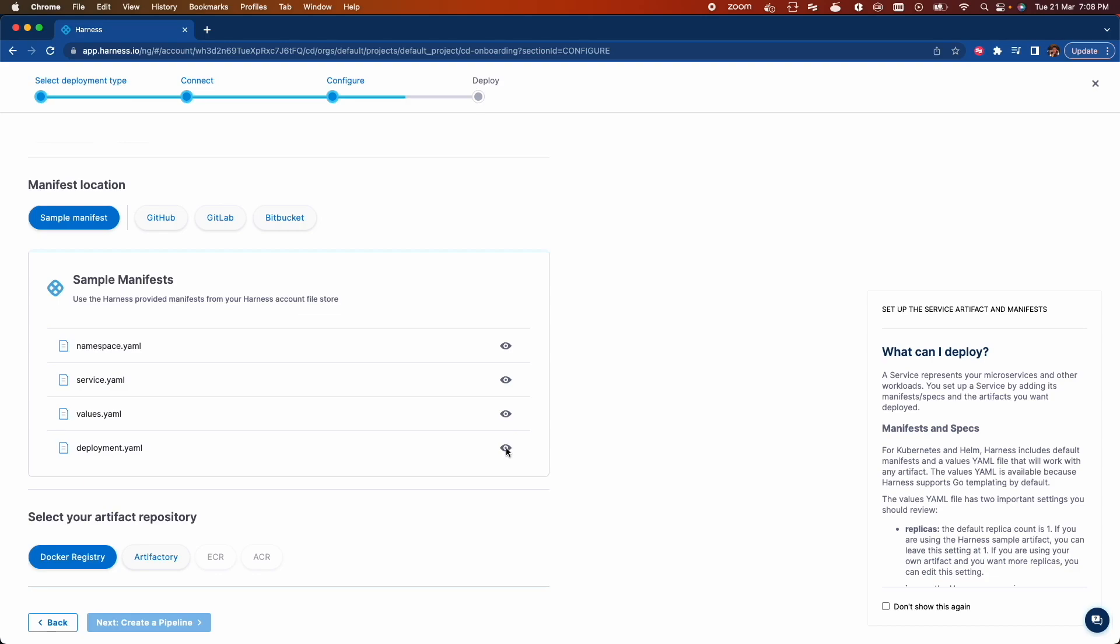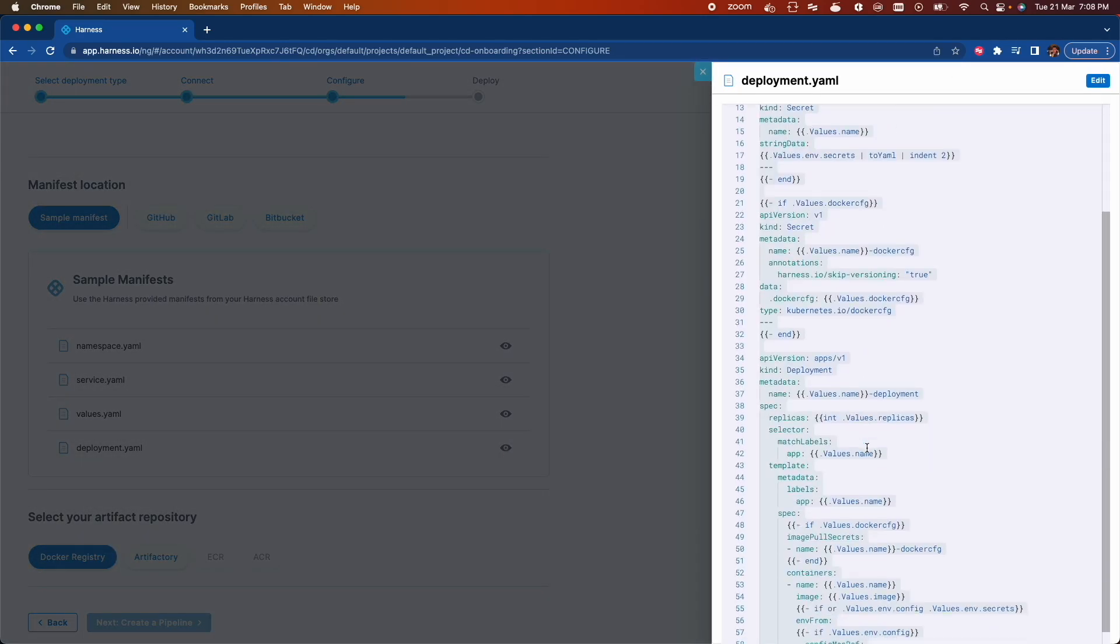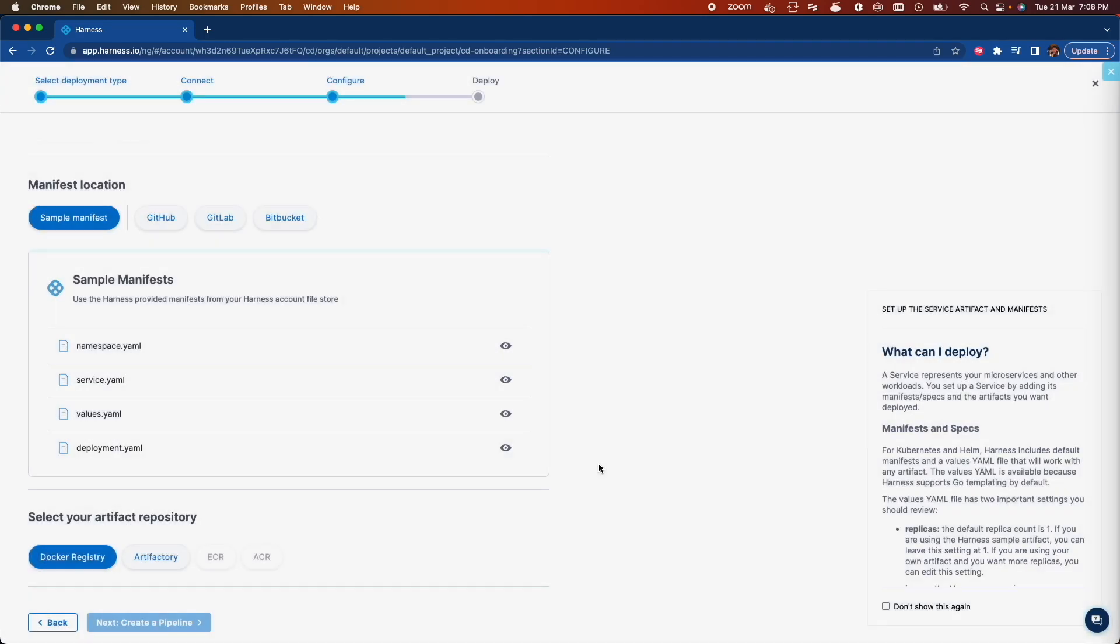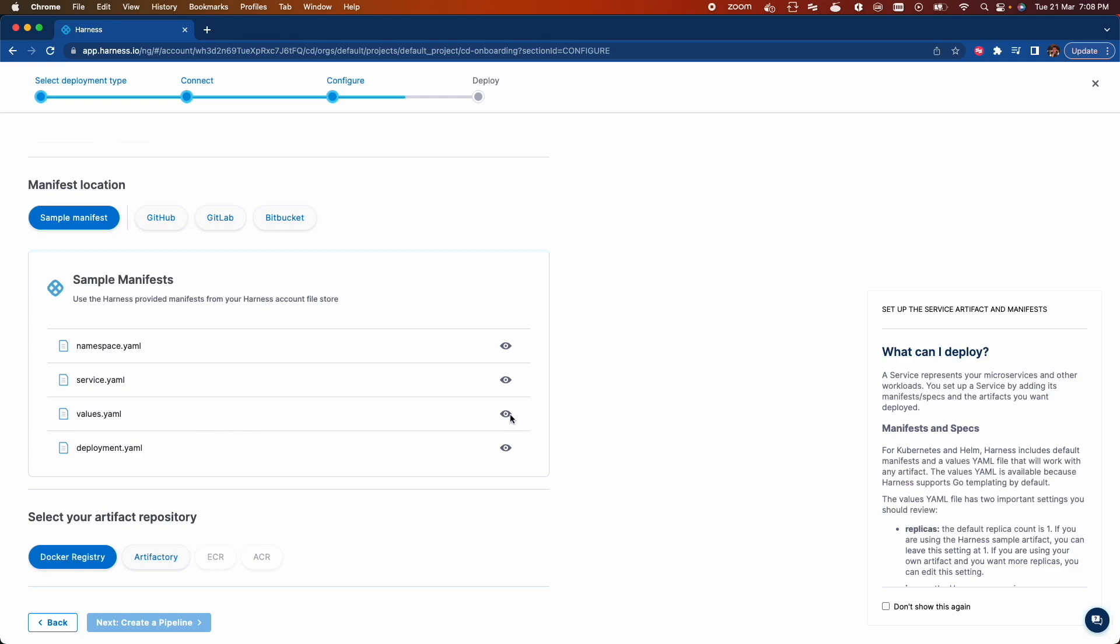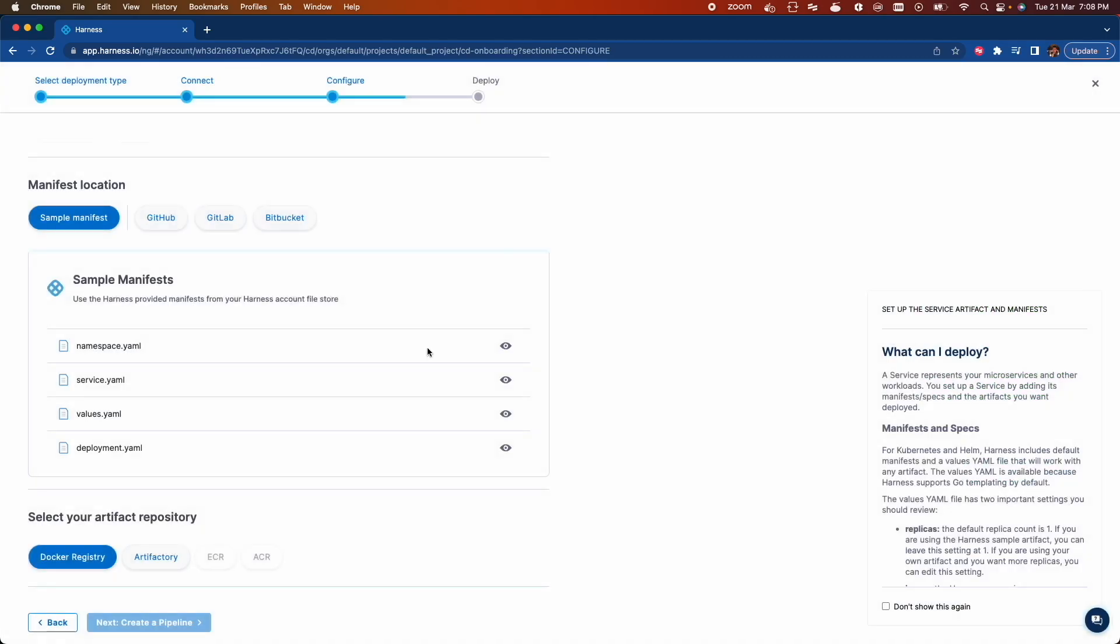You can check the deployment.yaml. It's going to deploy a basic application. Here are the values for it.